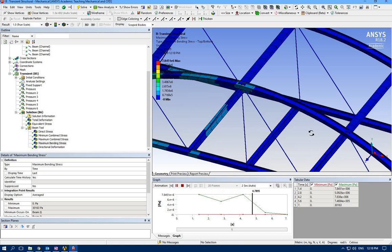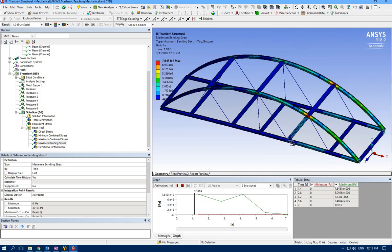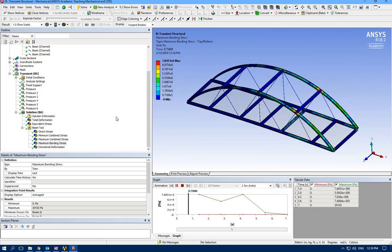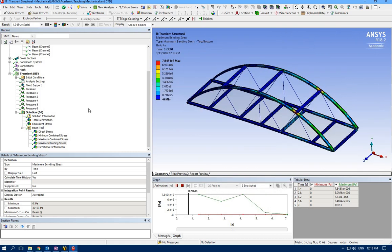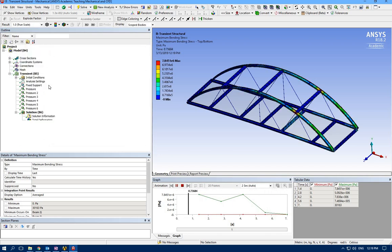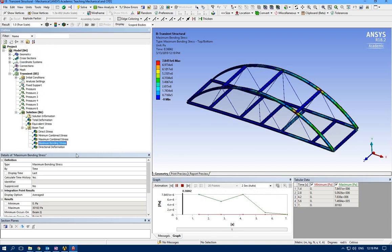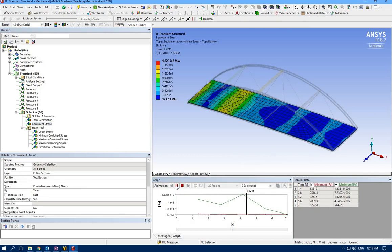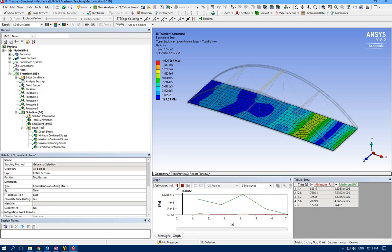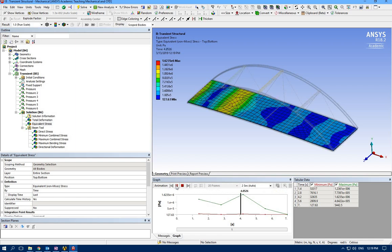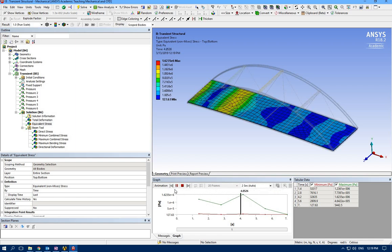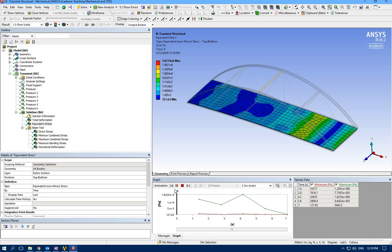We have highest deformation and bending stress. It's enough. We learned how we can have transient behavior study and I hope you enjoyed it. Thank you very much.